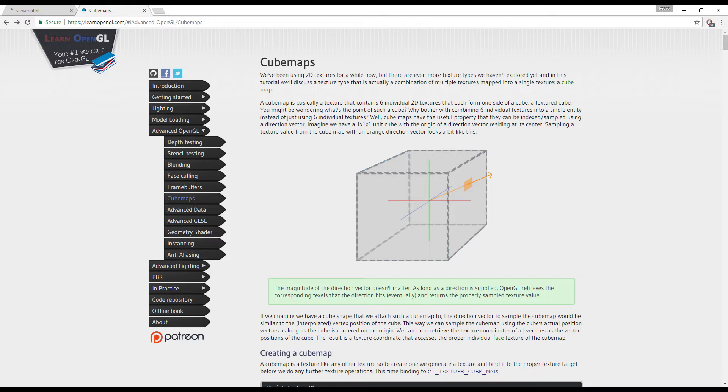Welcome everyone back. We're going to continue with using our new cube from the previous lesson, and this time around we're going to use it to build a sky map.